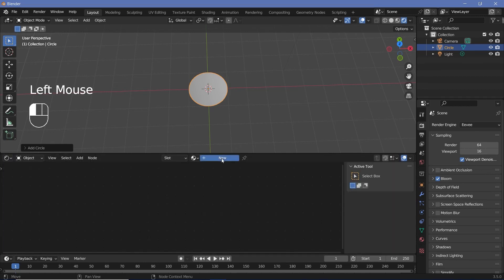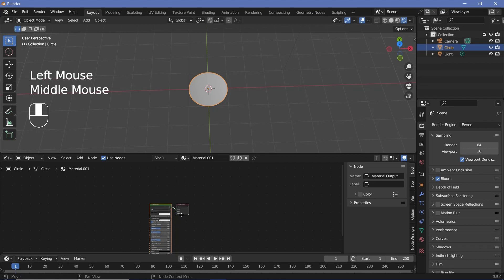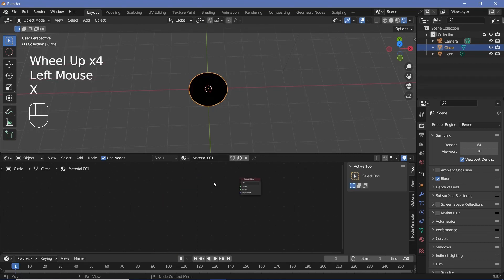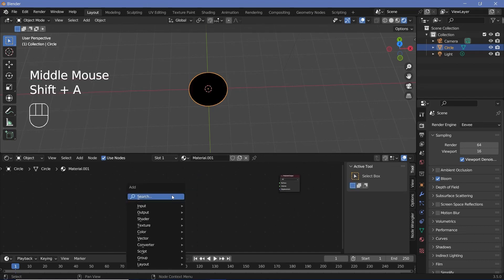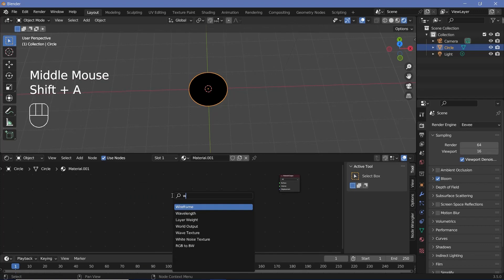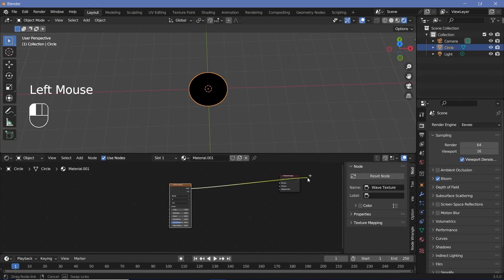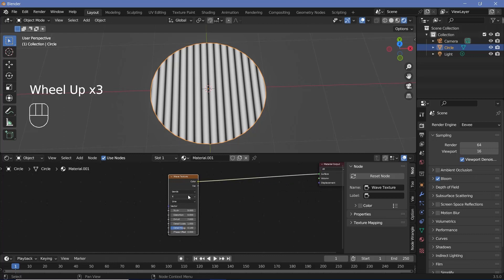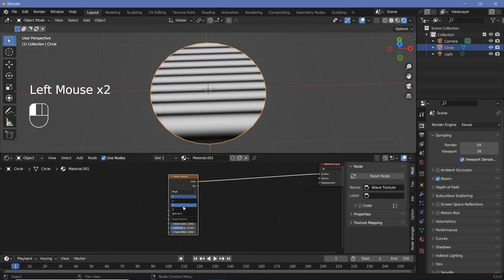Once you've done that, press New to add in a new material. We can select the Principled BSDF and press X to delete it. Now press Shift+A and search for a wave texture and plug this directly into the surface to see what we have. The waves are showing, but that's not what we want. We want them to be concentric circles, so we can change this from bands to rings and also change it from the X-axis to the Z-axis.